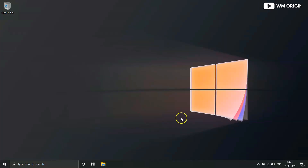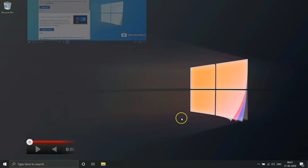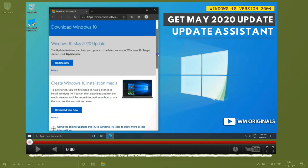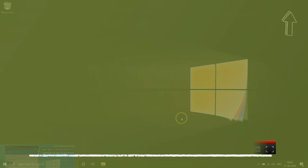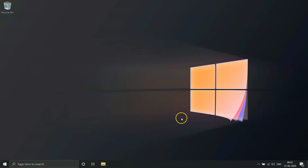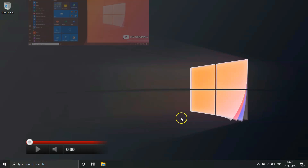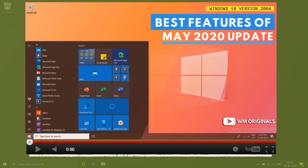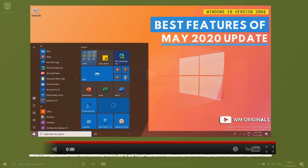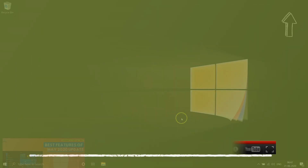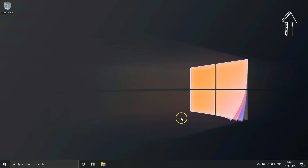Otherwise, check the link in the description or see the YouTube cards for that video. If you want to use Update Assistant, then watch my video on how to get Windows 10 version 2004 using Update Assistant. You can also watch the best features of Windows 10 May 2020 update video as well. All the details are shared in the description and YouTube cards.